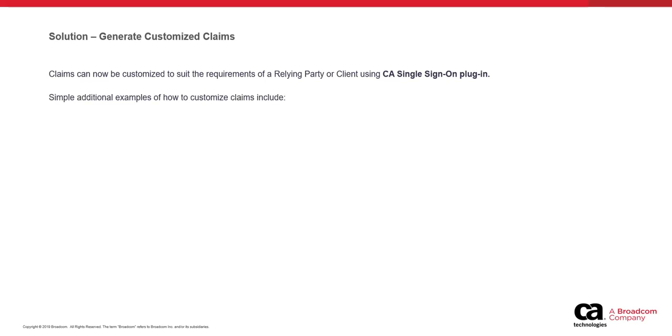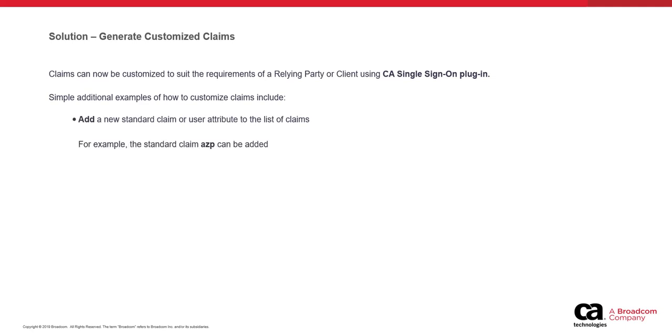Here are some scenarios that describe how custom claims are helpful. New standard claims or user attributes can be added to the list of claims in ID token or user info response. For example, the standard claim AZP that identifies the authorization provider to which an ID token was issued is not generated by CA Single Sign-On OpenID provider. Now, it can be included as a standard claim in ID token at runtime.